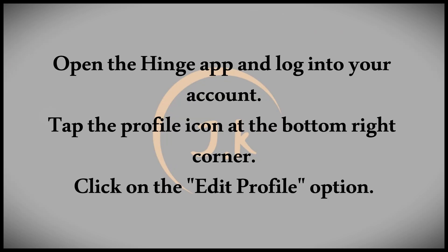To start, open the Hinge app and log into your account. Once you're logged in, navigate to your profile by tapping the profile icon located at the bottom right corner of the screen.